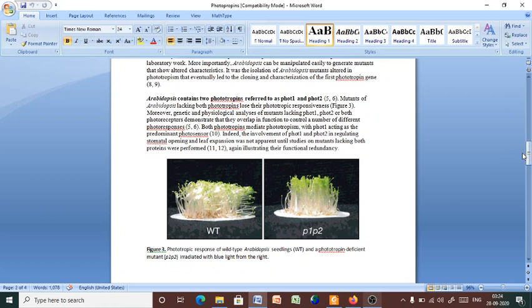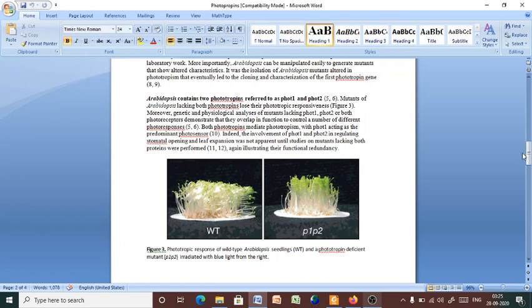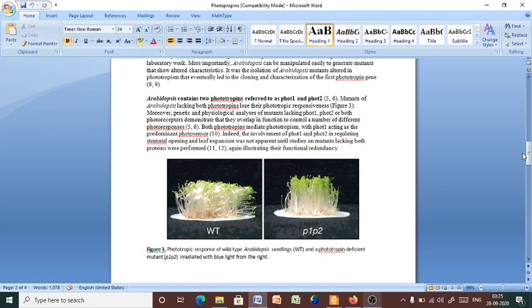The mutants of the Arabidopsis lacking both phototropins, that is phot-1 and phot-2, lose their phototropic responses. So, both these two components or types of phototropins are very crucial for their effective response. Moreover, genetic and physiological analysis of the mutants lacking phot-1, phot-2, or both photoreceptors demonstrate that they overlap in function to control a number of different photoresponses. That is, both phototropins must be in an active state to establish that particular phenomenon.